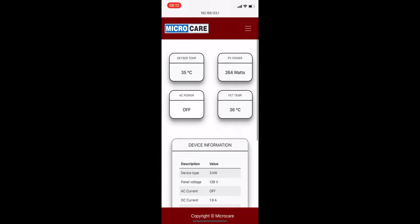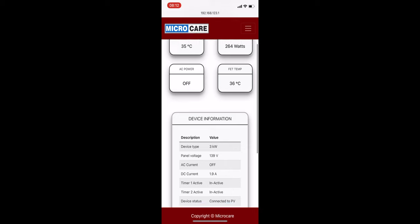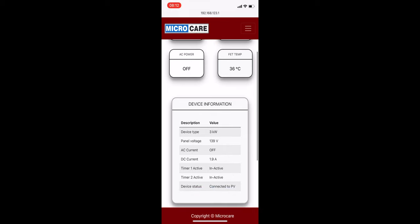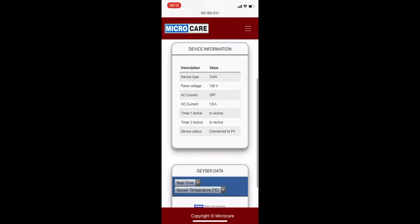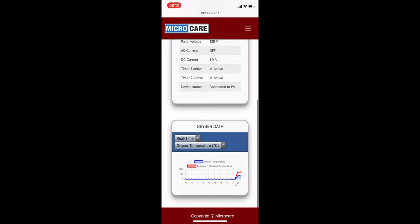Here, information unique to the installer will be displayed, such as the temperature on the FETs, AC and DC current, Giza element type in kilowatts, and the device status showing whether the controller is connected to PV or AC or neither. Graph from the user screen showing Giza temperature is also available.